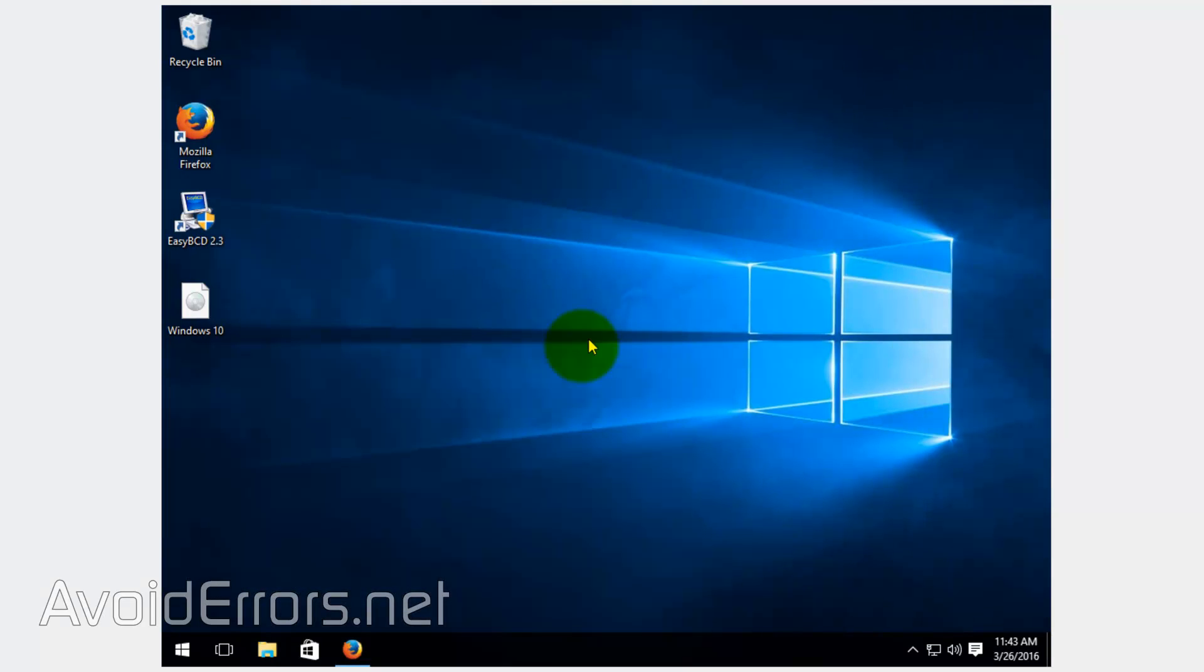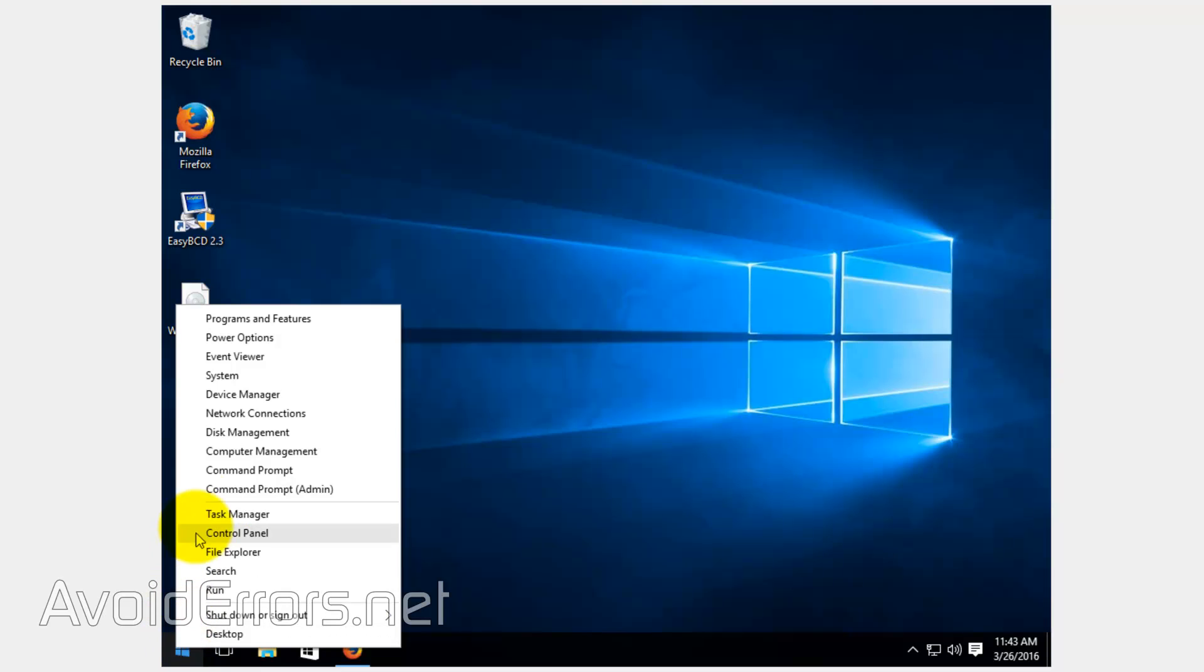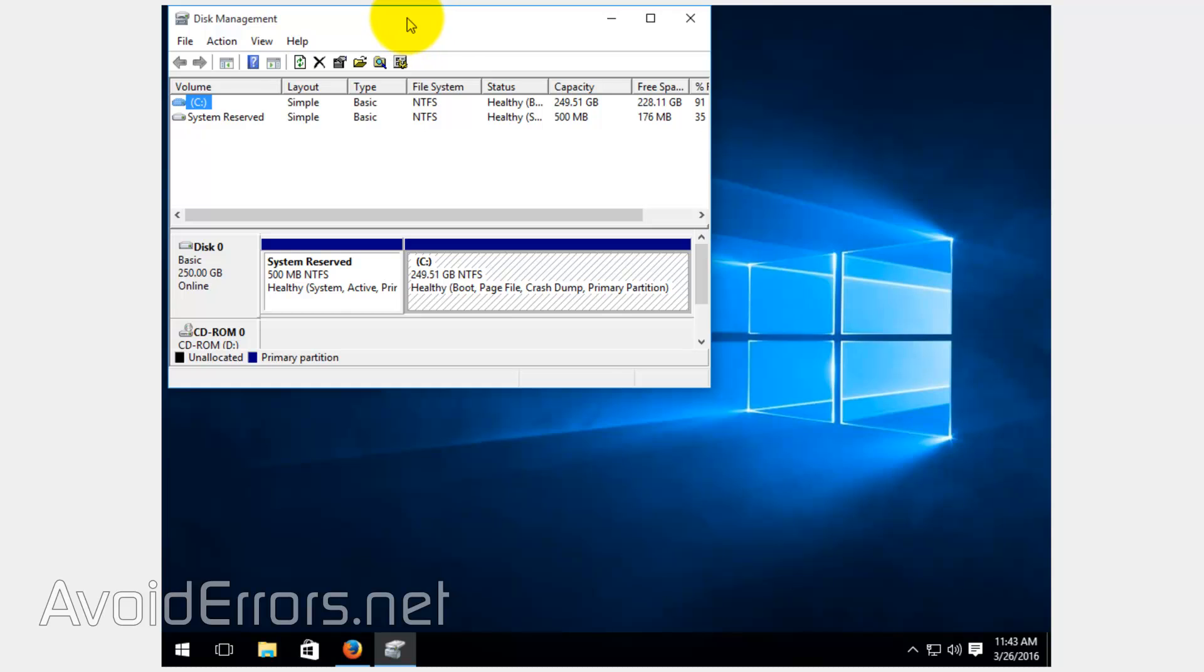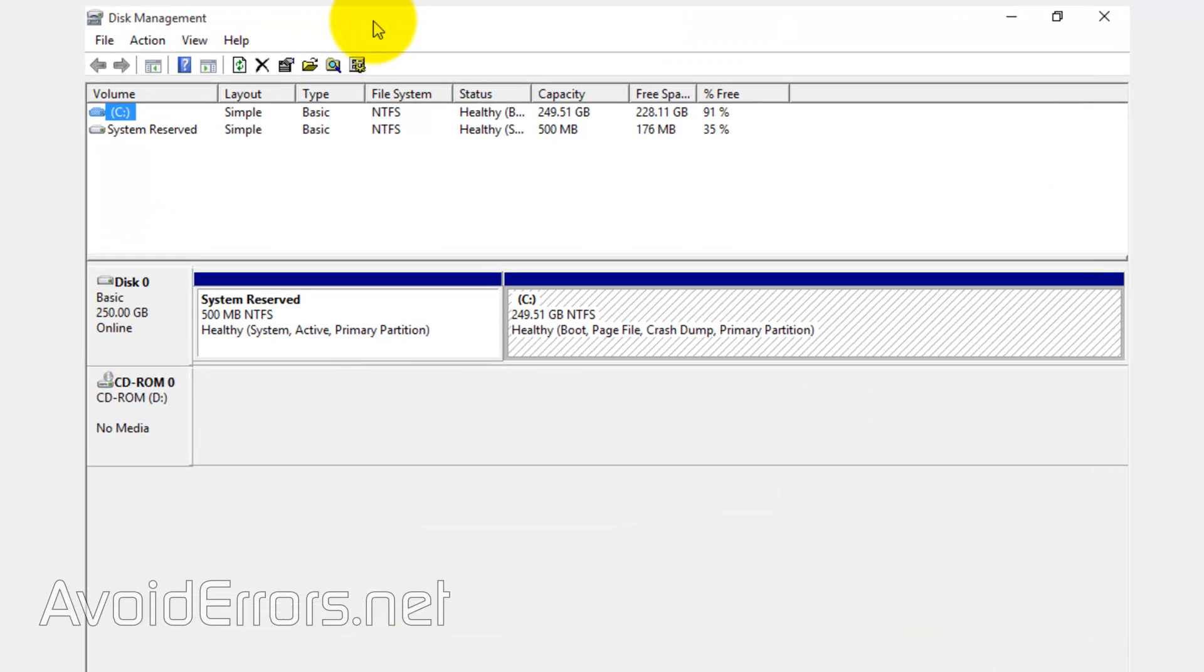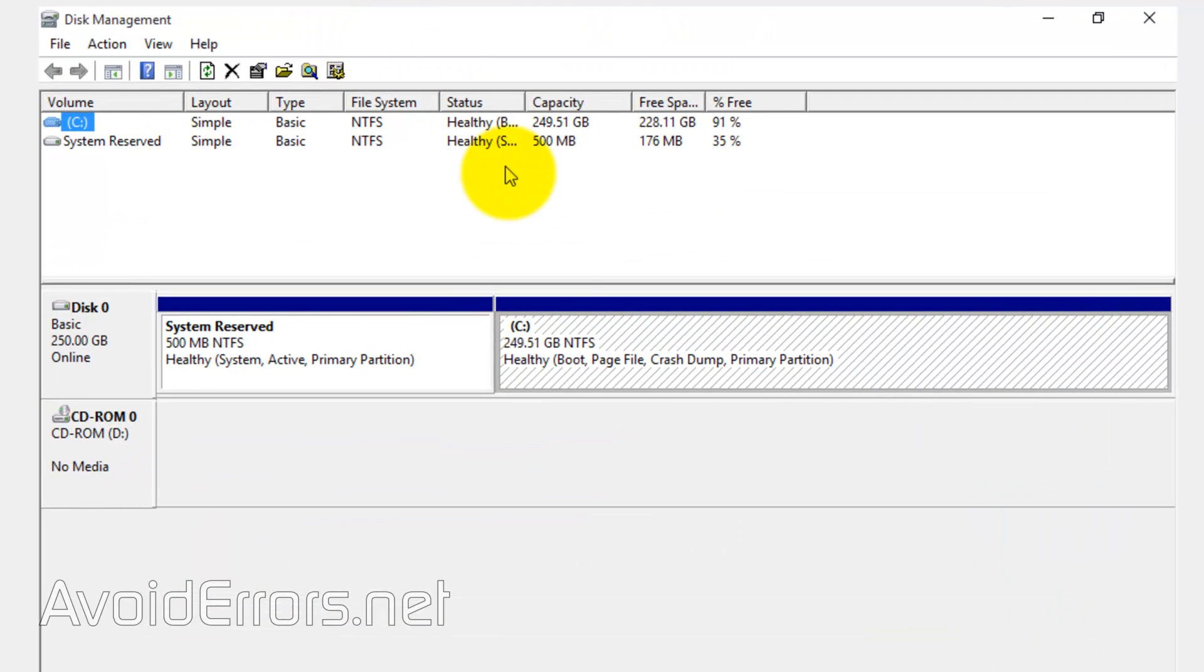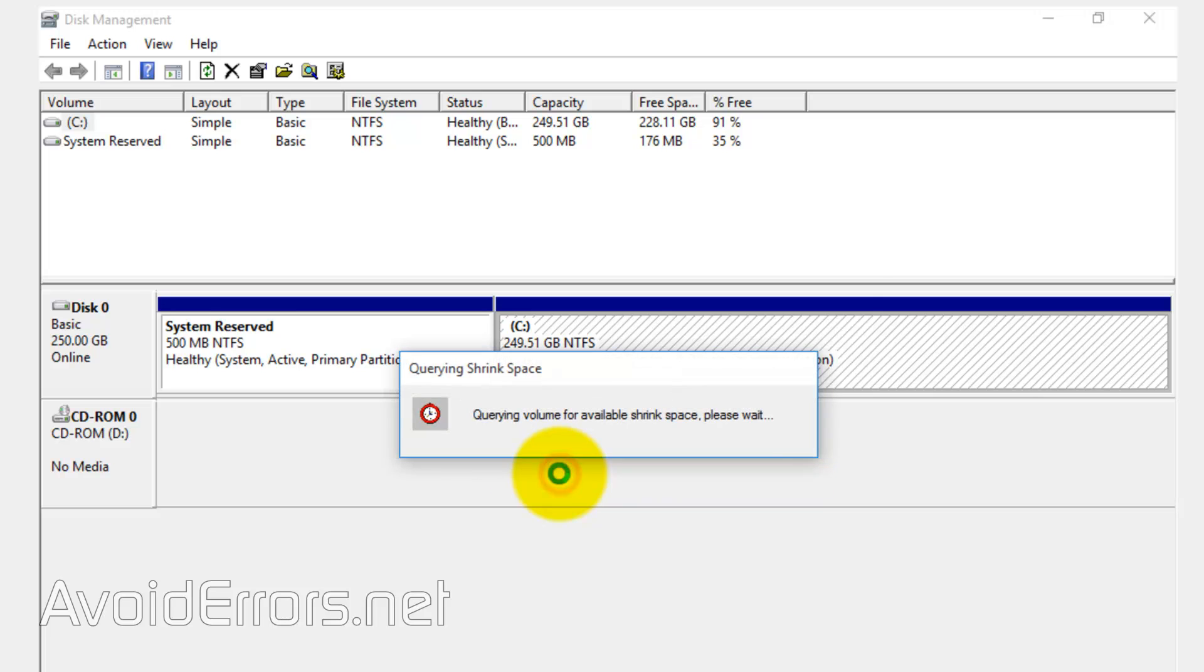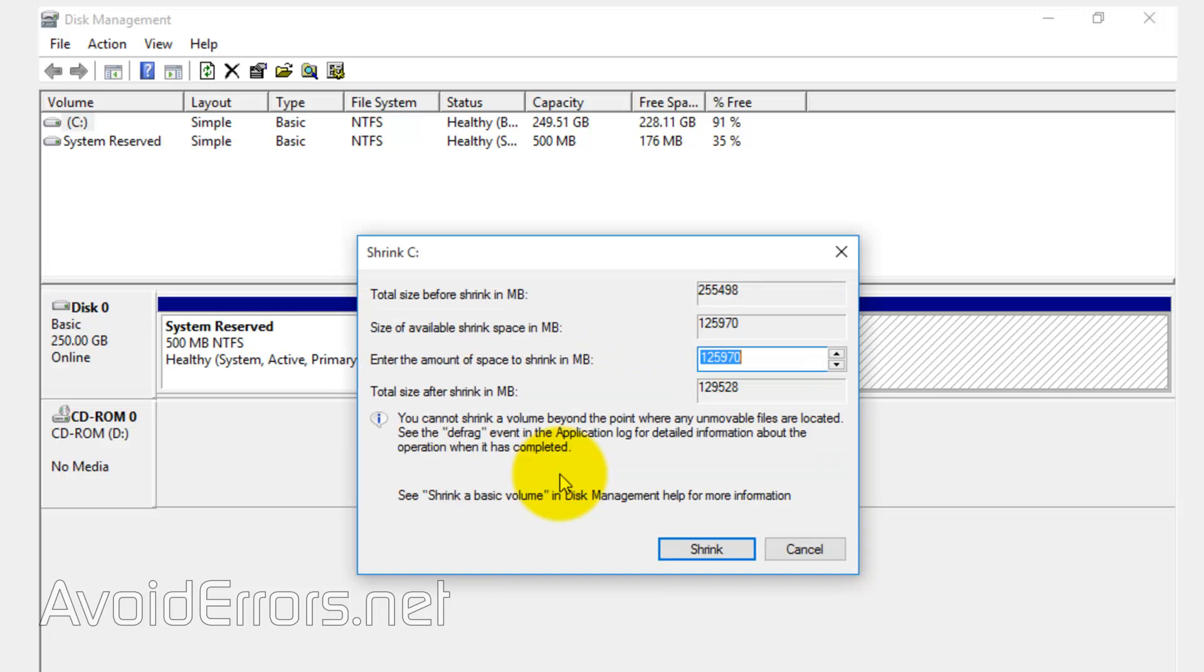Now, once easy BCD is installed, right click the start button and select disk management. Here locate C drive selected. Right click and click on shrink volume. We're going to create a six gigabyte partition. So, I need to enter 6,000 megs which is about six gigabyte. And click on shrink to create that recovery partition.